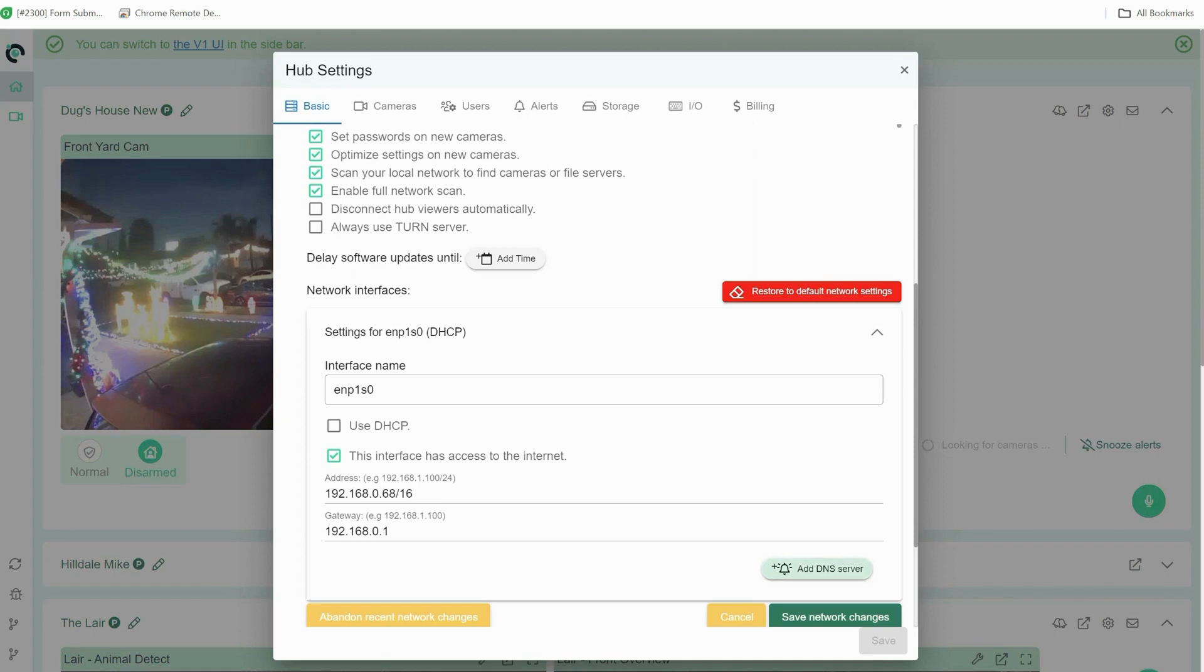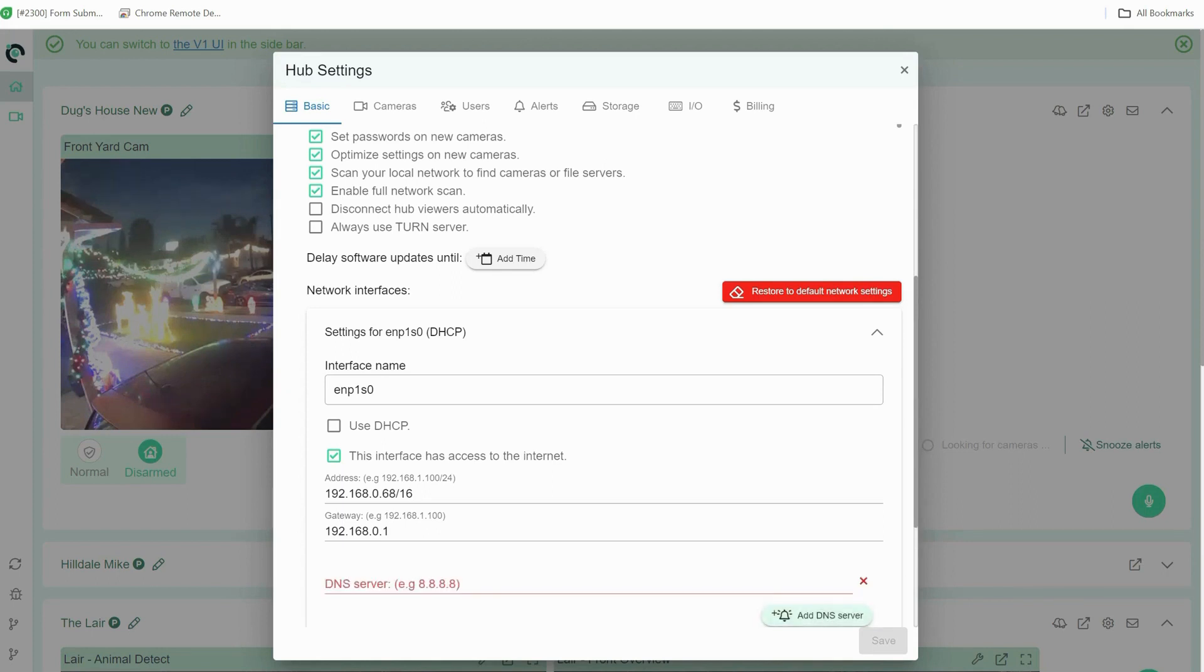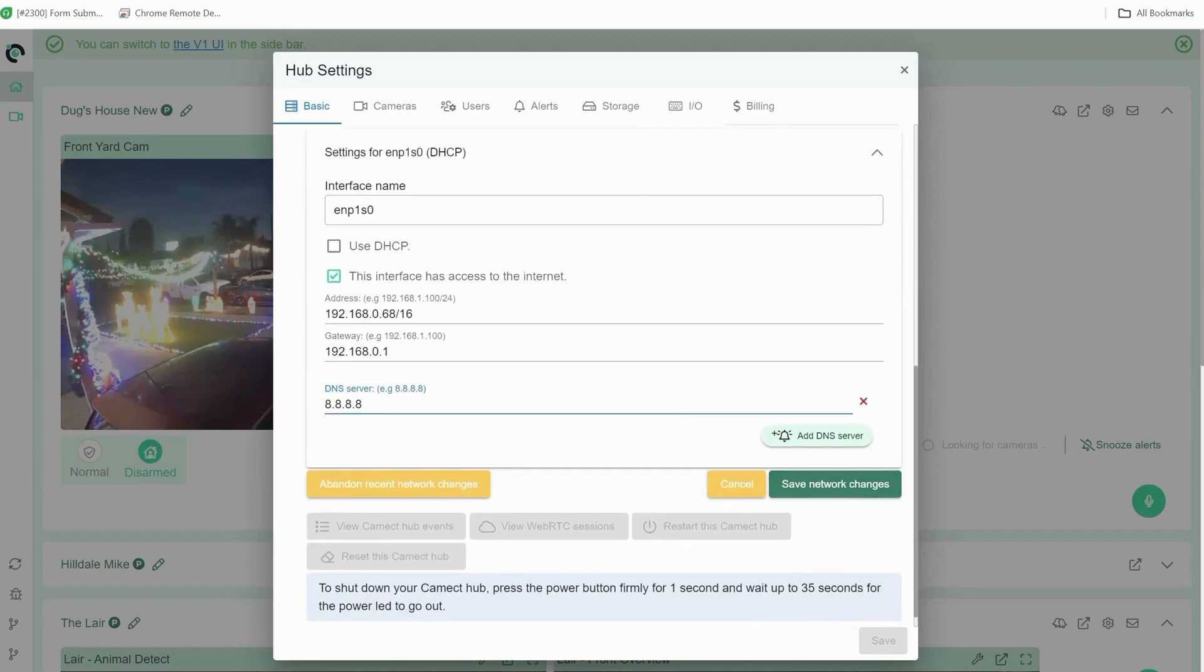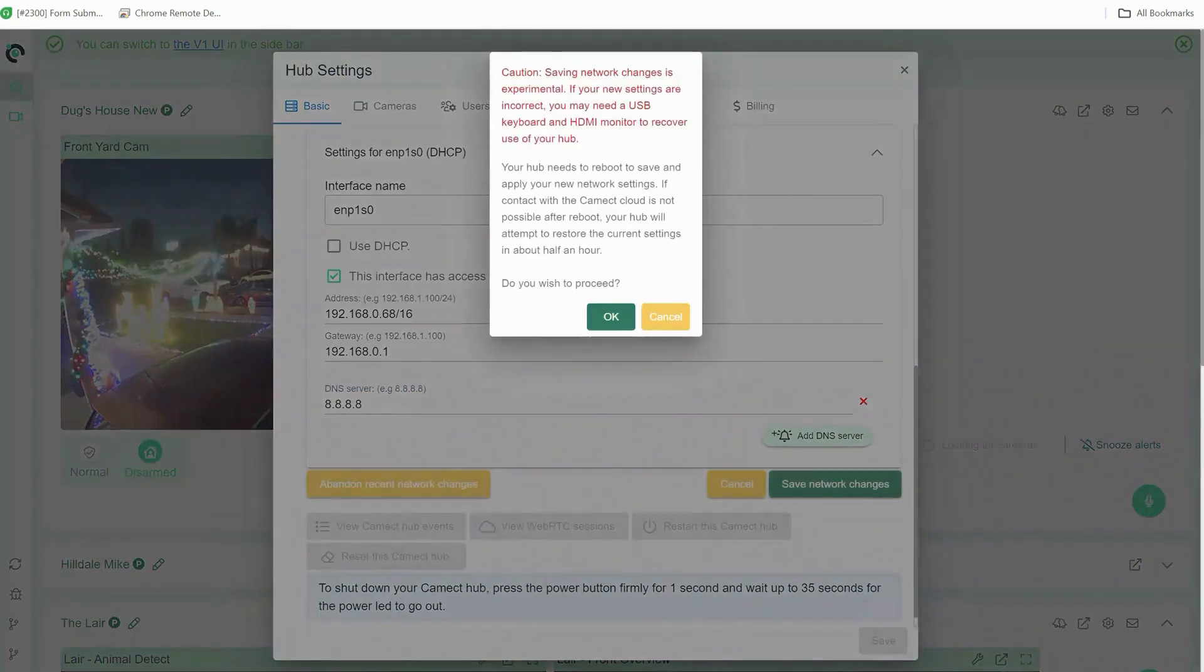Now there is a DNS option. You do not need to do this but if you want to change the DNS. To show you what it looks like I'm just going to put Google's DNS in and then I'm going to hit save.